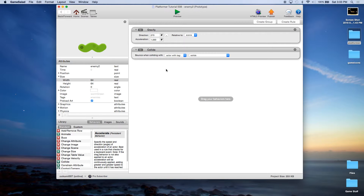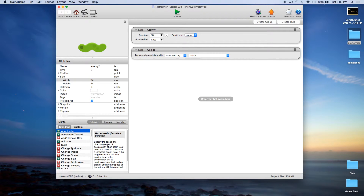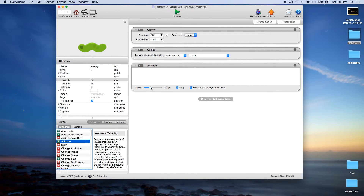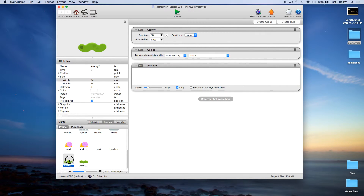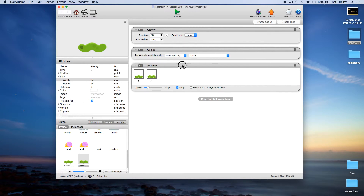Now we're going to add the Animate behavior. We want frames per second at 6, loop checked, but uncheck restore actor when done. Then go to the image library and drag the two frames of worm animation into the animate procedure. Let's go ahead and File > Save.